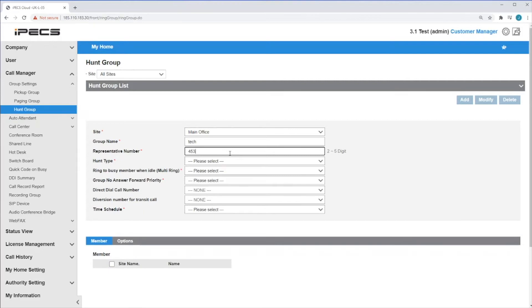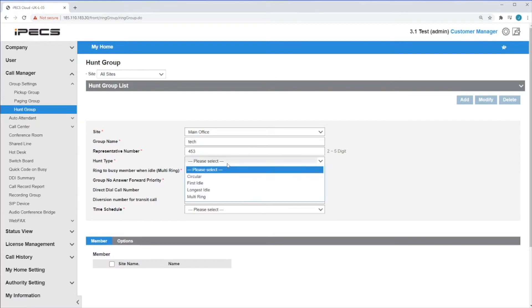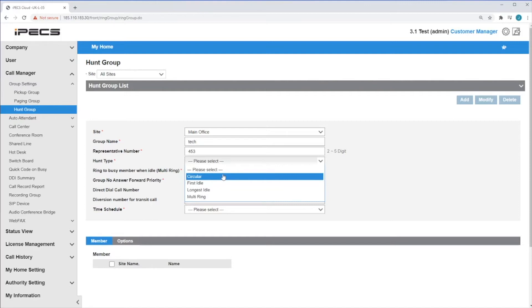Select the Hunt Group type. You can choose between Circular, which means the call will be presented to the first extension. If not answered, it overflows to the second extension. Then the next call will be presented to the third extension. This will happen in a circle.